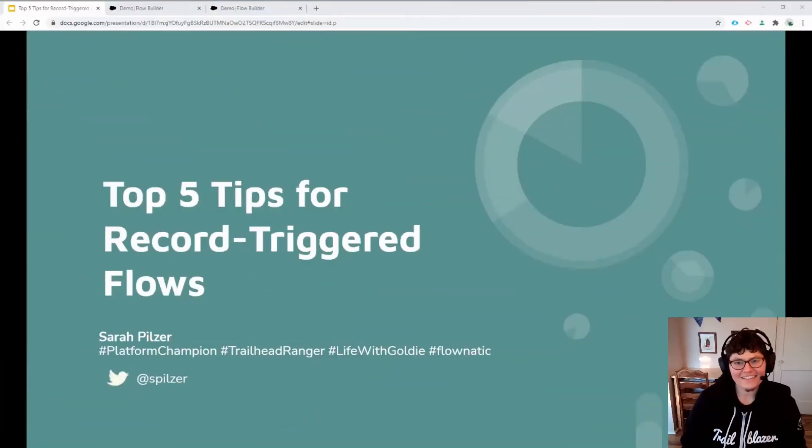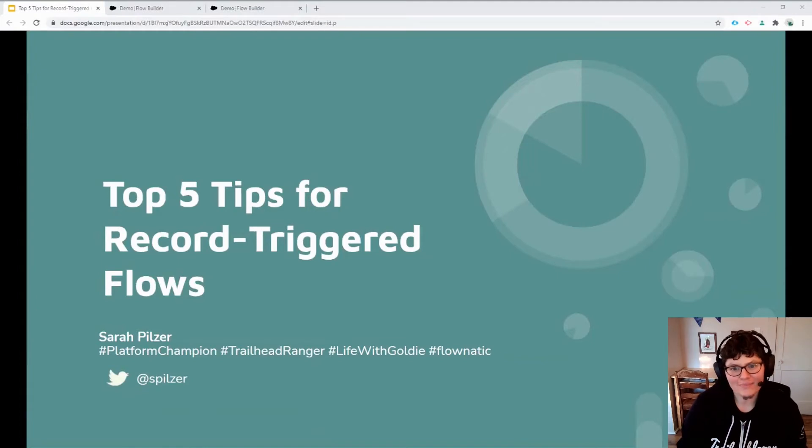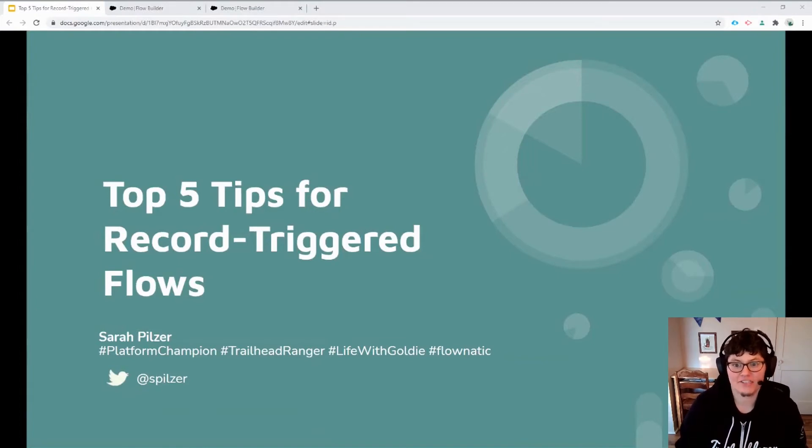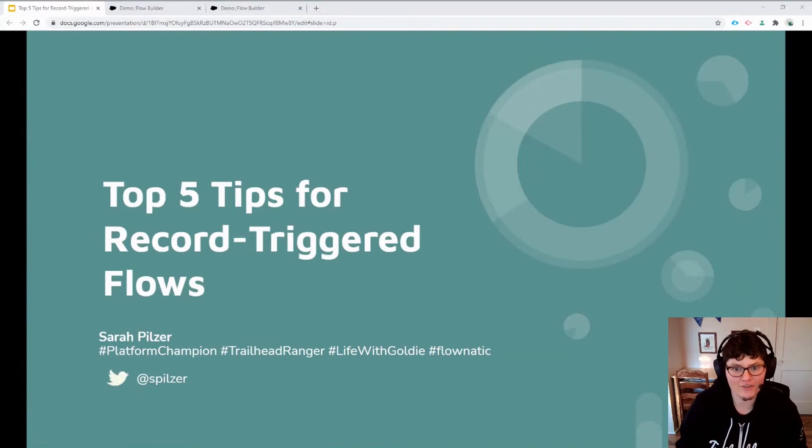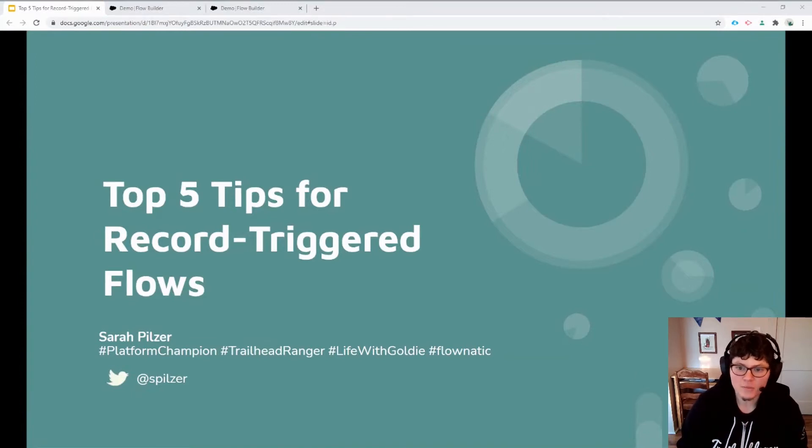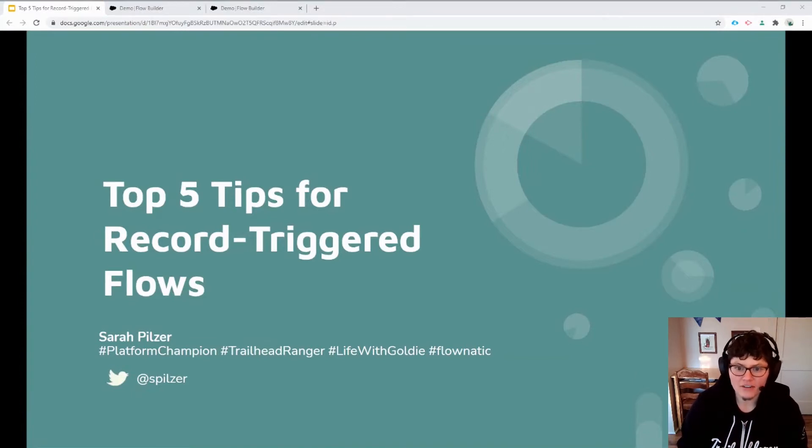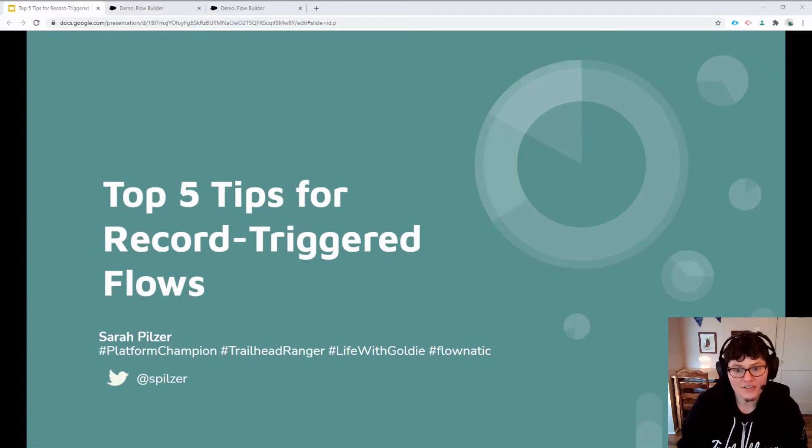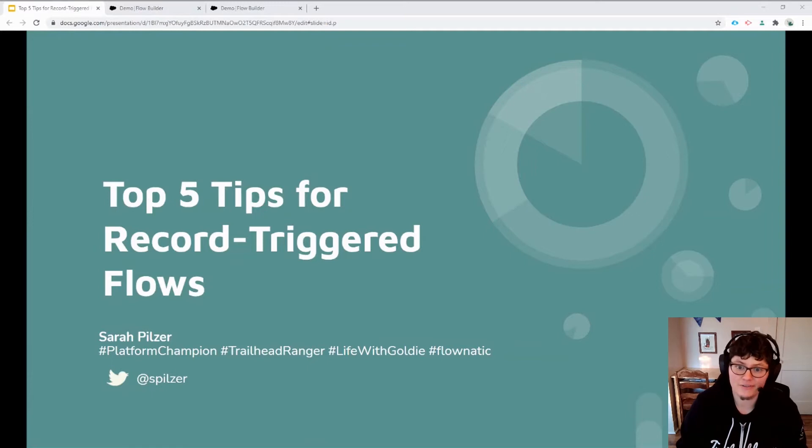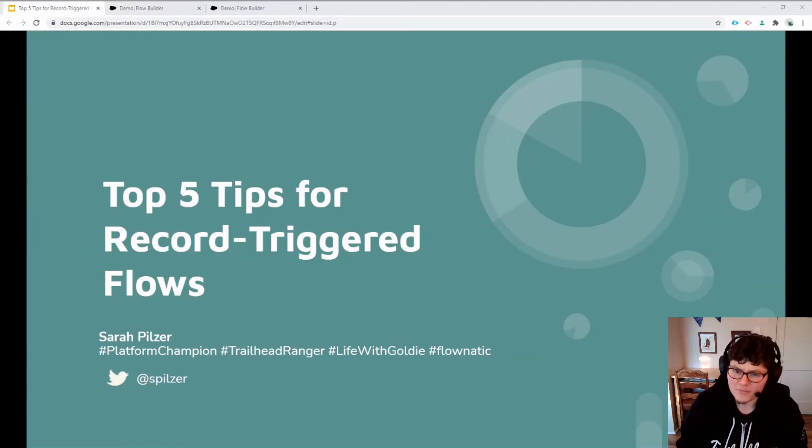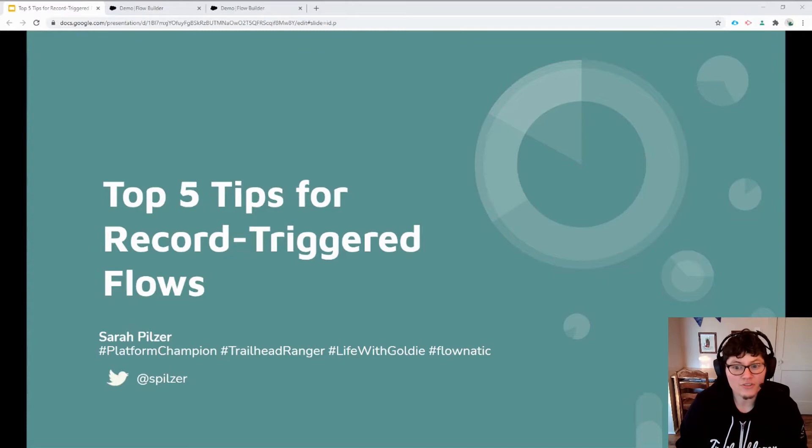Hi there. As a nonprofit Salesforce admin and self-identified Flonatic, I'm really excited to share with you my top five tips for working with record triggered flows. Introduced in the spring 20 release, record triggered flows are another option for firing automation when Salesforce record is either created, updated, or deleted. They're very similar to process builder automations, but with some crucial differences.